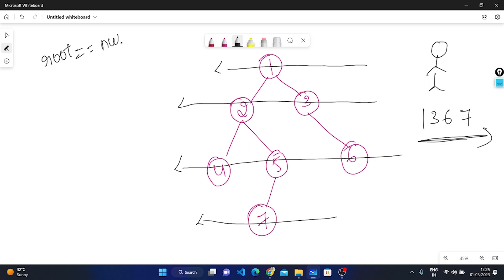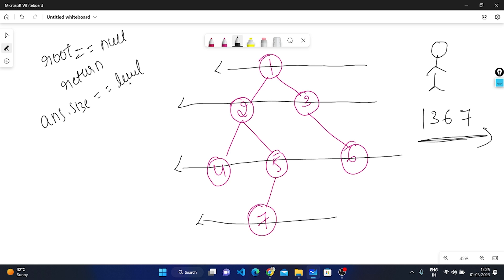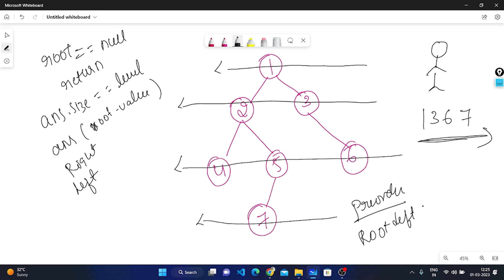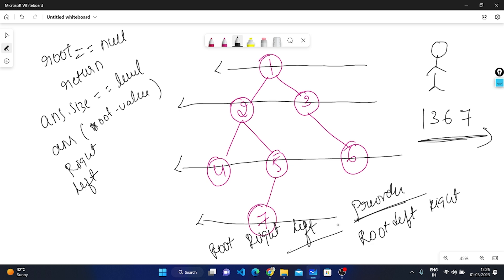If the root is null, we simply return. If the root is not null, we take one answer vector and check if the answer size equals our current level. If both are equal, we push the root value into the answer vector. Then we recursively traverse right then left — this is reverse pre-order traversal (root, right, left), as opposed to normal pre-order which is root, left, right.